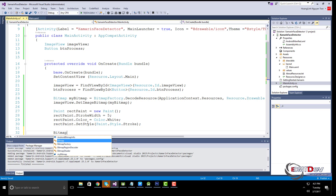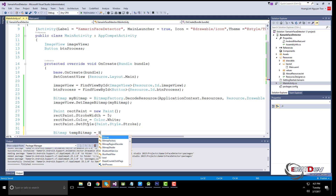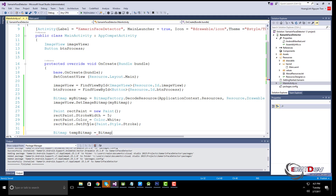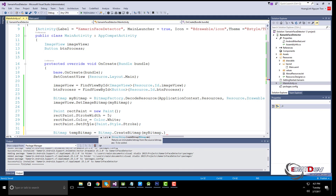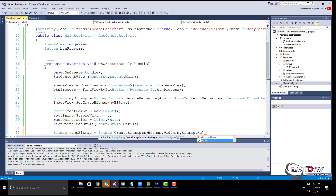We need a canvas to display our bitmap. We are going to create the canvas with a temporary bitmap first. This temporary bitmap will have the same dimensions as the original bitmap, and we will later draw the original bitmap on the same canvas.